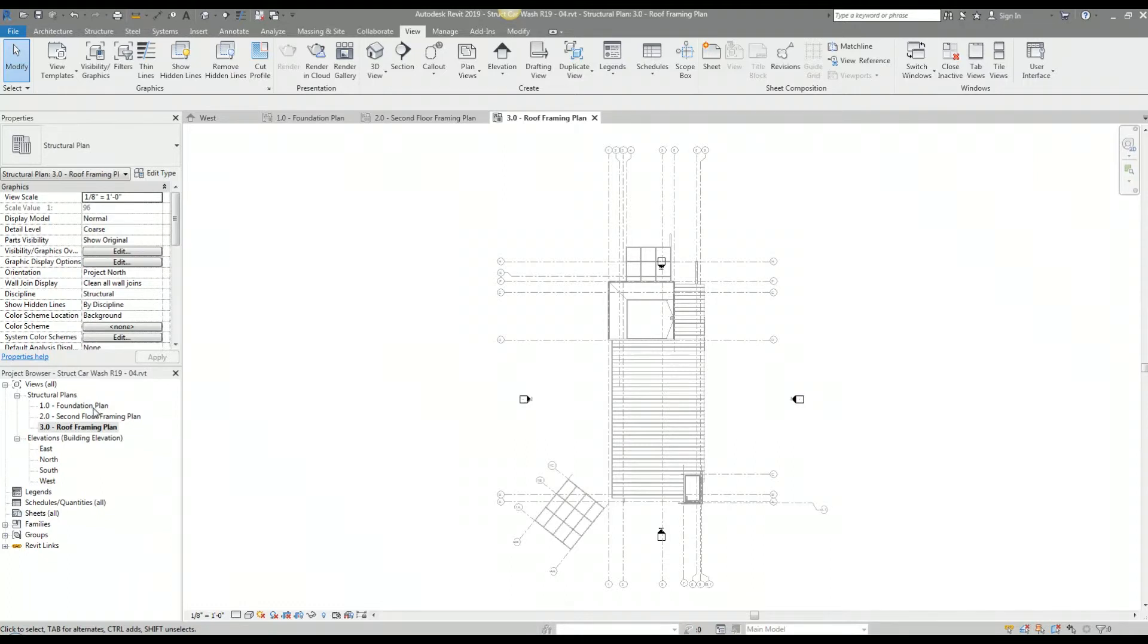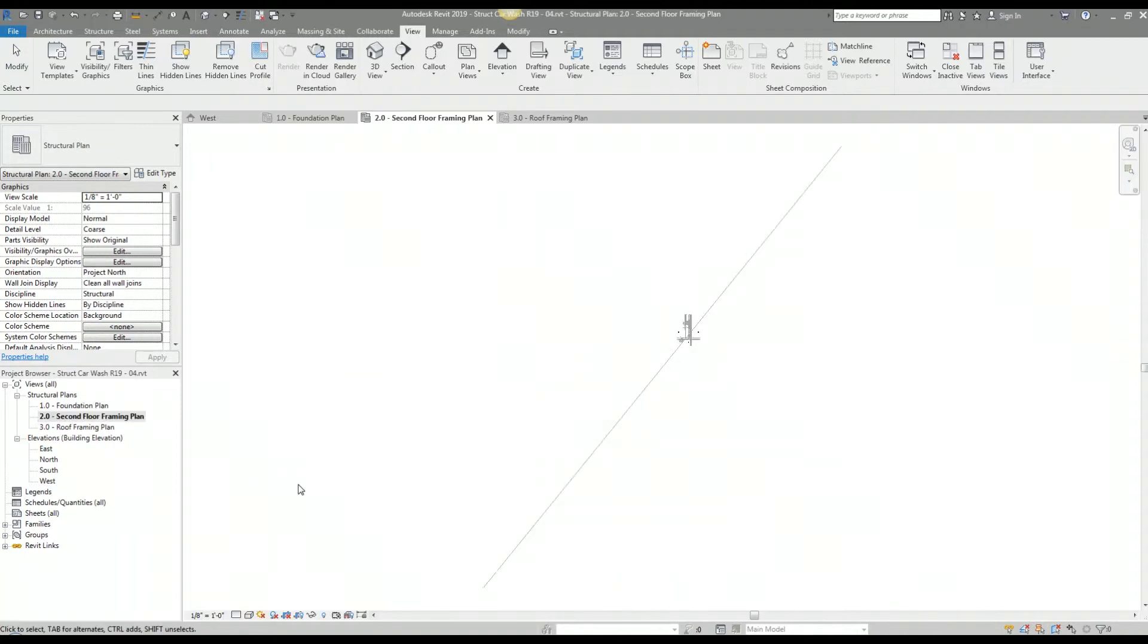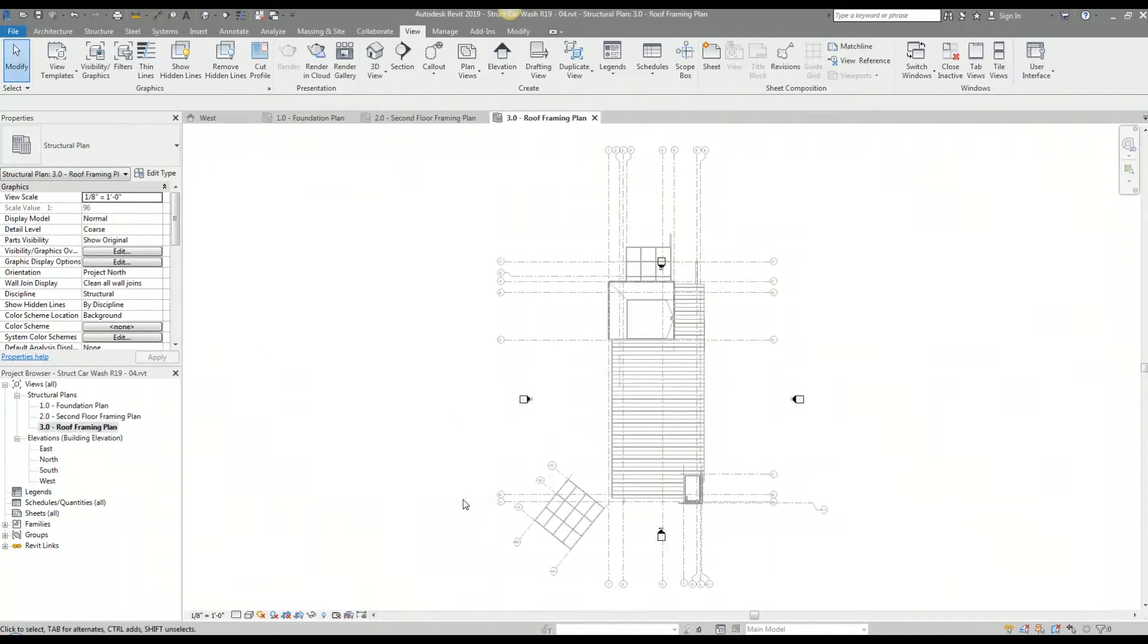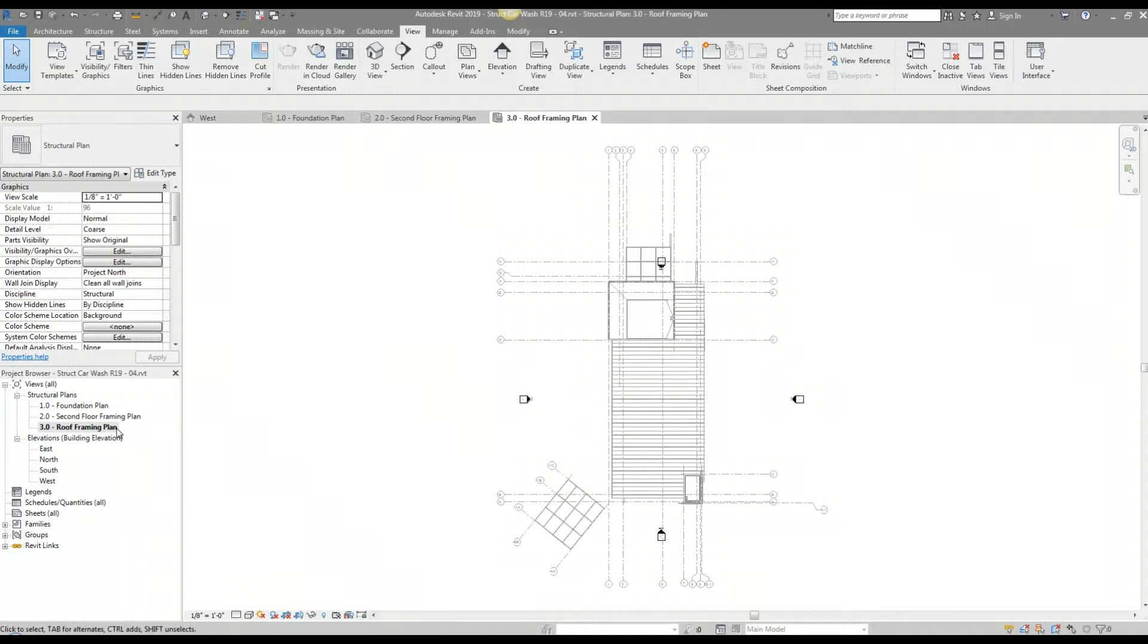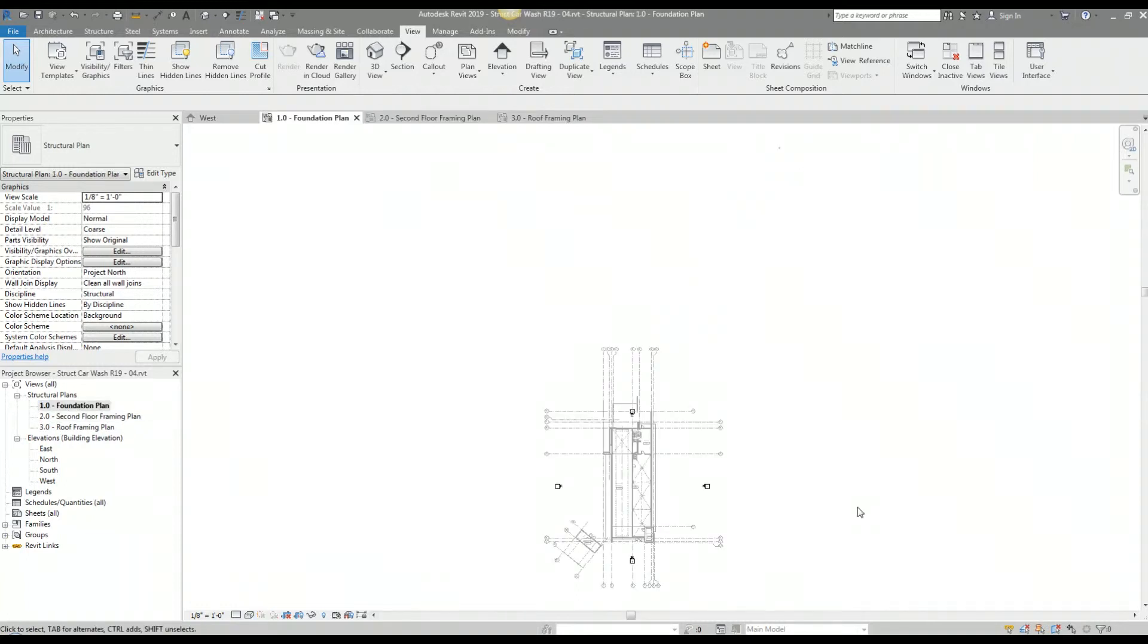So I got my plan views renamed. I got my foundation plan set up, my second floor plan view set up, and my roof framing plan set up. You'll notice on the second floor framing plan when you zoom extents, it zooms out pretty far, same with the foundation plan. To fix this, I'm going to use a scope box, but I'm not going to cover that in this tutorial.